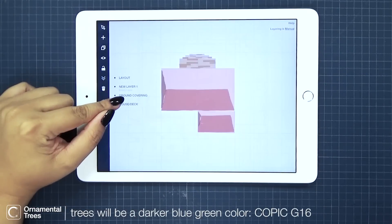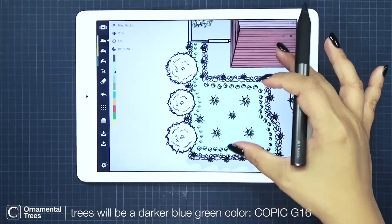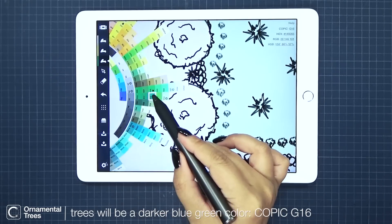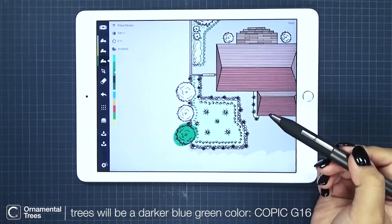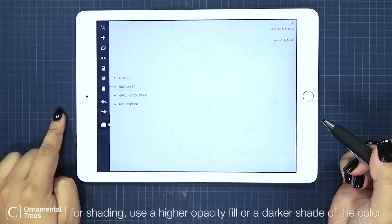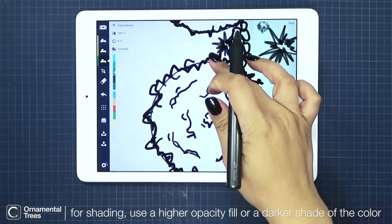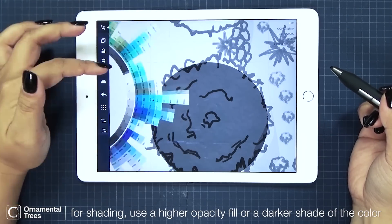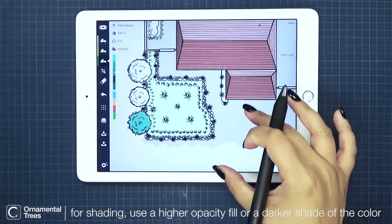I want this new layer to be above the Ground Coverings layer. Here I want to render my ornamental trees — I want them to be a more bluish green. I think I'll use Copic G16. For this part, I'll be converting a pen tool stroke into a filled stroke. Let me quickly go back to my layout layer. Now I'm selecting the circle stroke. While I'm in adjust mode, I'm going to my tool wheel then selecting filled stroke. It's grey because my initial pen stroke was grey, but now I'm changing it to G16.